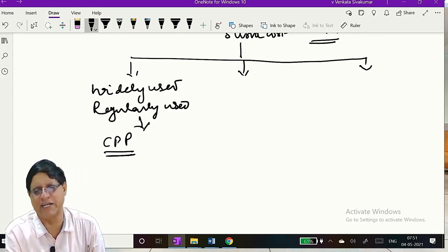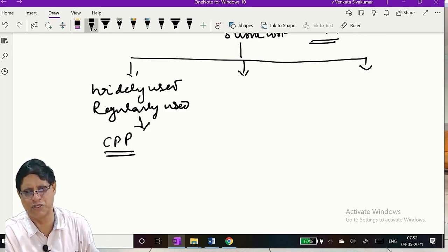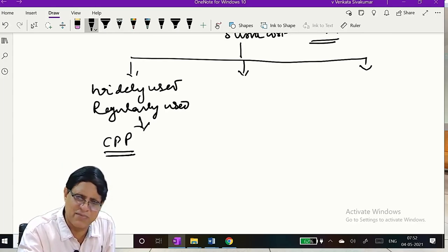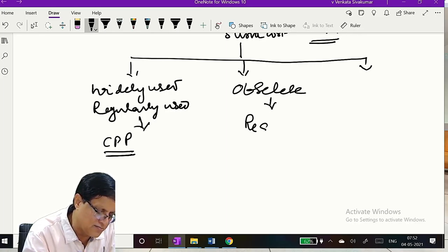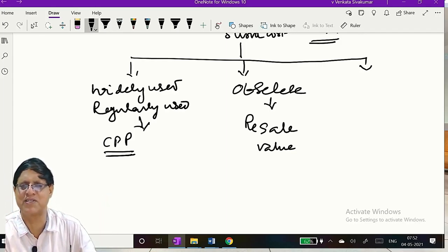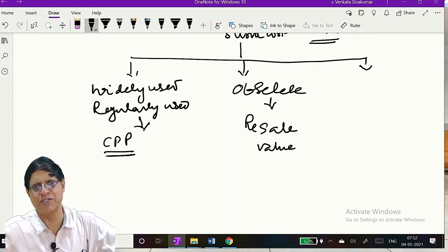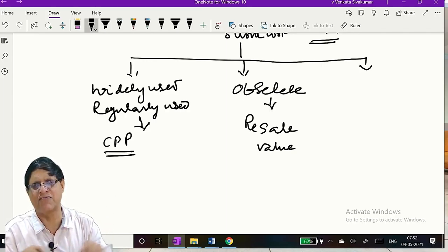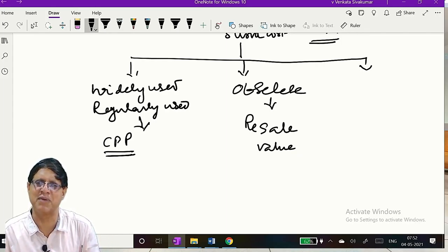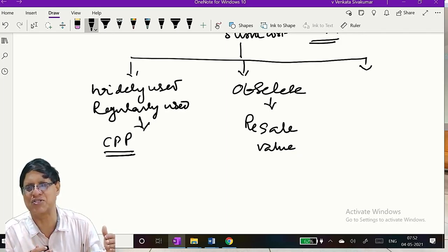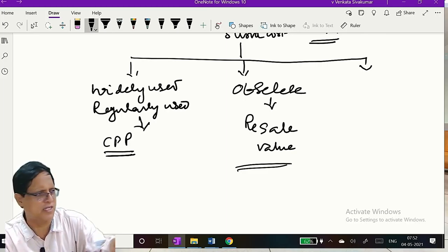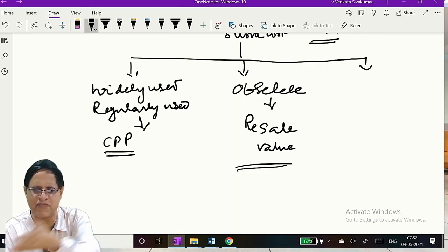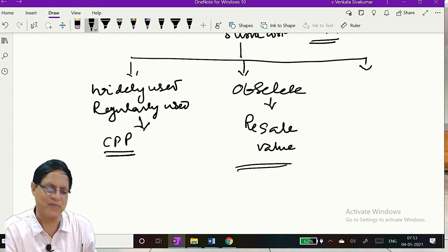Situation two: the stock in hand has become outdated or you are not going to use it — you have to sell it as scrap or at some other price. That is called 'not regularly used' or 'obsolete.' The relevant cost is the resale value. For example, I buy leather in anticipation of an order; the order goes, and instead of making shoes I sell it as belts. If this job were not there, I would have sold the material to somebody — so loss of cash inflow is an outflow. That is resale value.